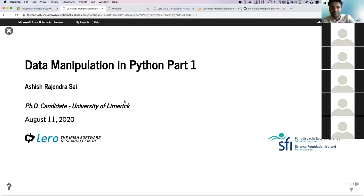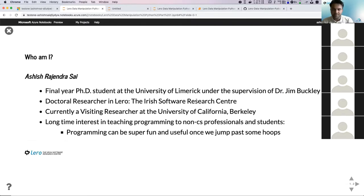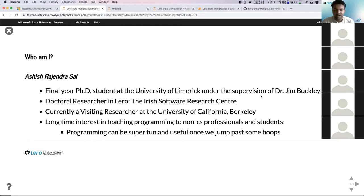Towards the end of this lecture, we're going to see how we can use Python to deal with CSV or Excel files. I'm a final year PhD student at UL under the supervision of Dr. Jim Buckley. Jim took the last session on Excel sheets and how you can use software engineering to better process them. I'm also a doctoral researcher at the Irish Software Research Center and currently a visiting researcher at the University of California, Berkeley. I've been interested in teaching programming to non-CS professionals and students.